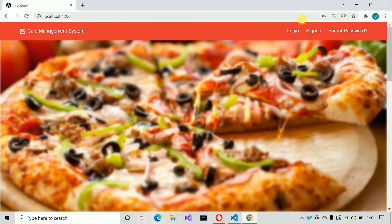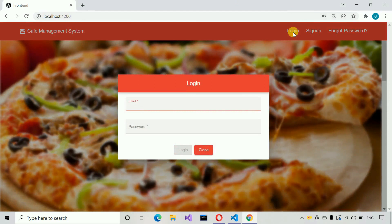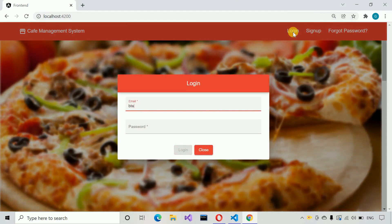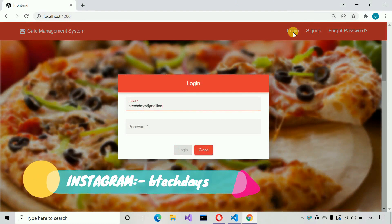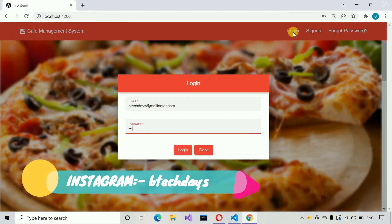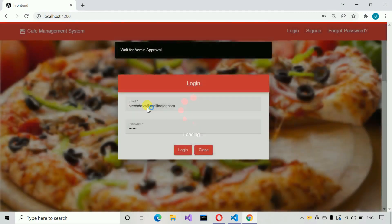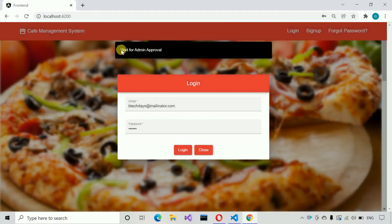Let me move back and try with those credentials — BTECdays@mailinator.com — and I'm going to write the password: one two three four five six. I'm trying to log in. You can see it gives the error 'wait for admin approval' because this account has not been approved yet. That's the reason it's giving us that error.